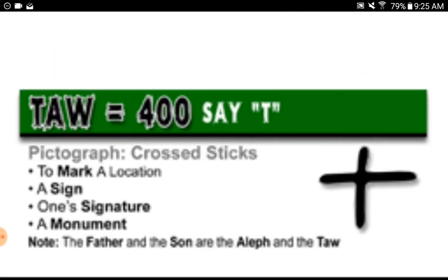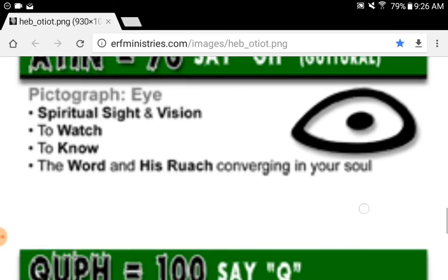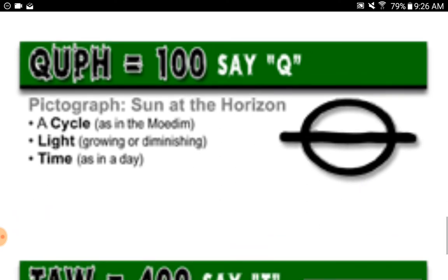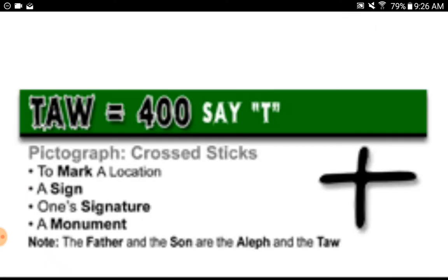Tau equals four hundred, say 'T.' Pictograph: crossed sticks. To mark a location, a sign, one's signature, a monument. Note: the Father and the Son are the Aleph and the Tau. The horizontal line is the horizon — just like the sun at the horizon — and the vertical is the pole, the stake, the tree, or the cross that Yahusha was raised upon, against the horizon.